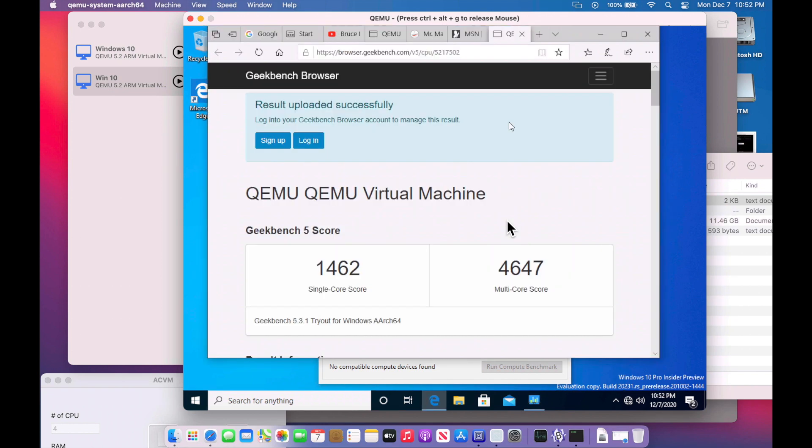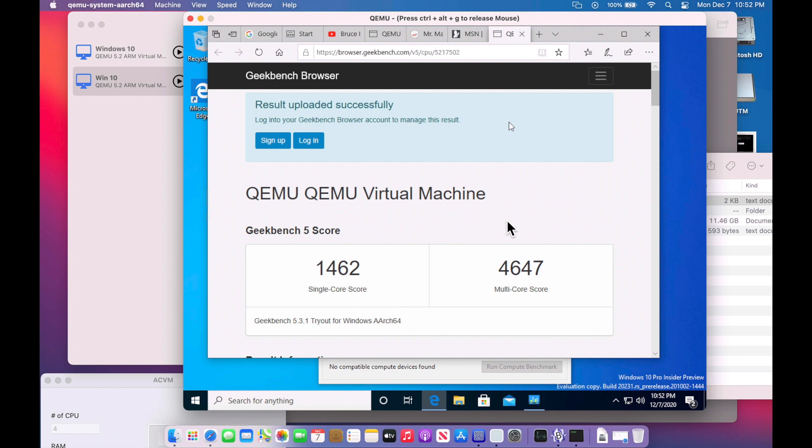All right, our Geekbench 5 score finished. We got a 1462 on a single core and a 4647 on the multi-core. And these are pretty close to what others were getting. I think we were getting around 1500 on the single core and around 5000 on the multi-core. So we could go in there and mess around with some of the settings to see if we can bump that up again. But that's it for the Windows 10 on Apple Silicon with the ARM edition.